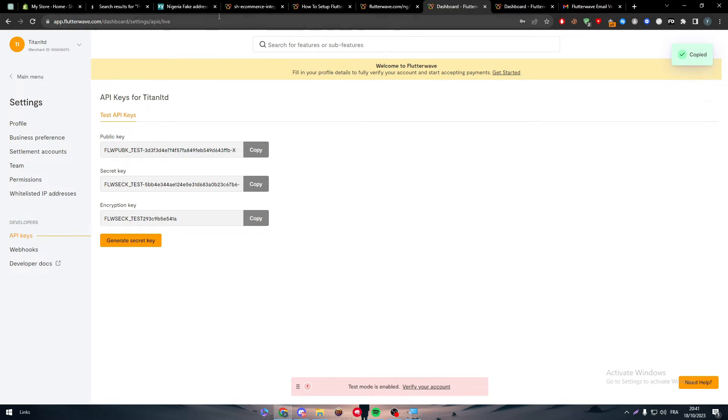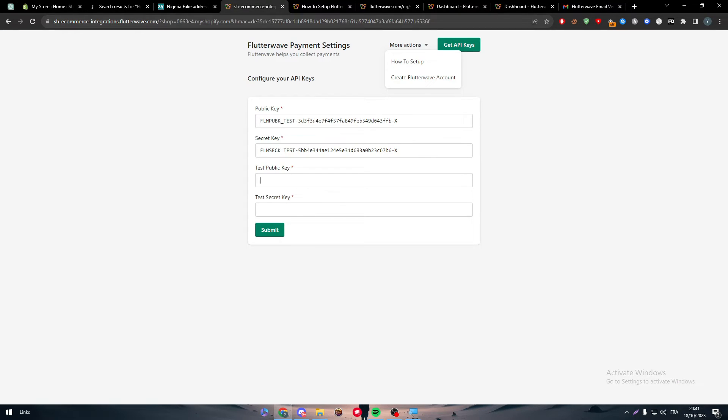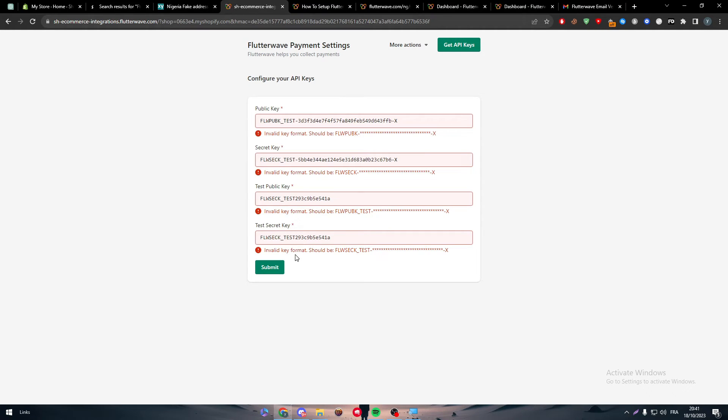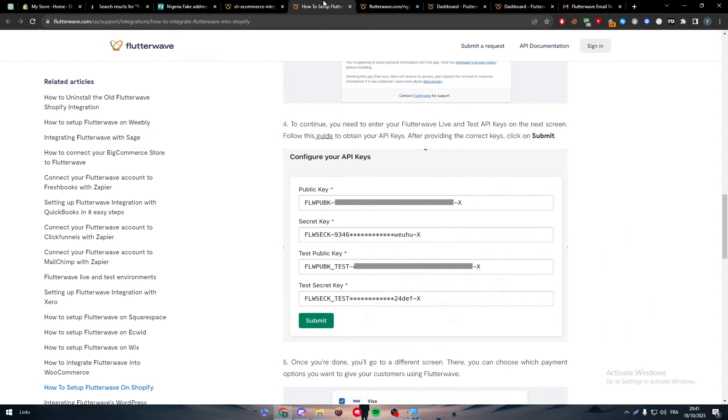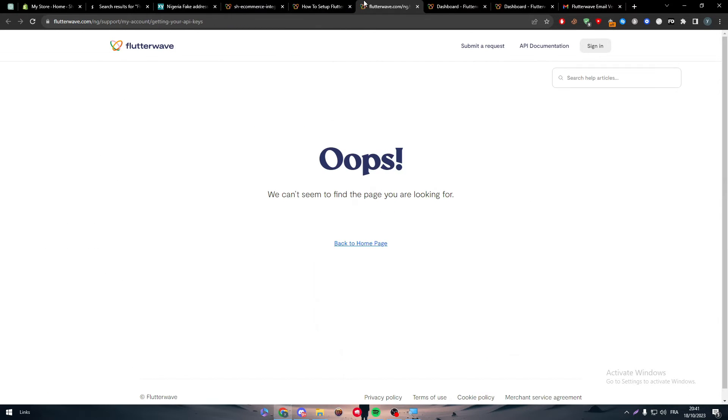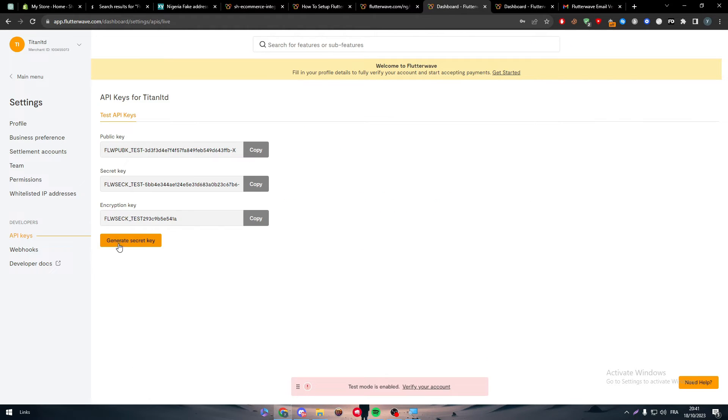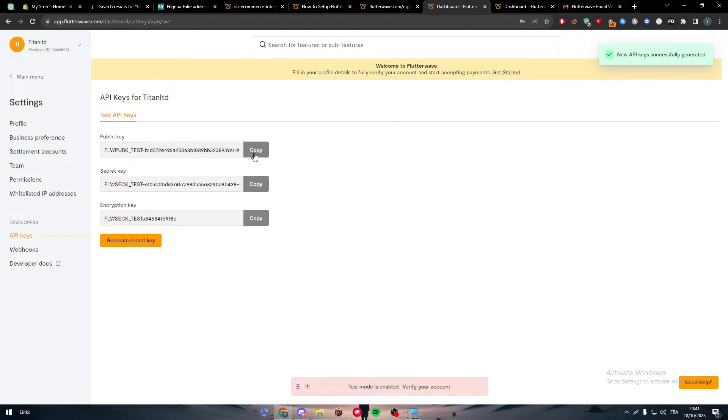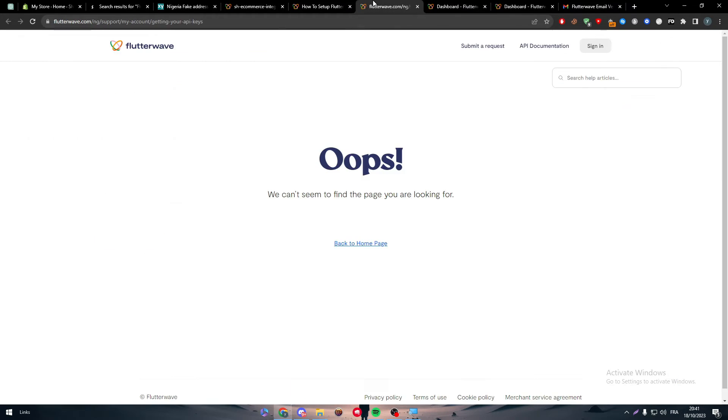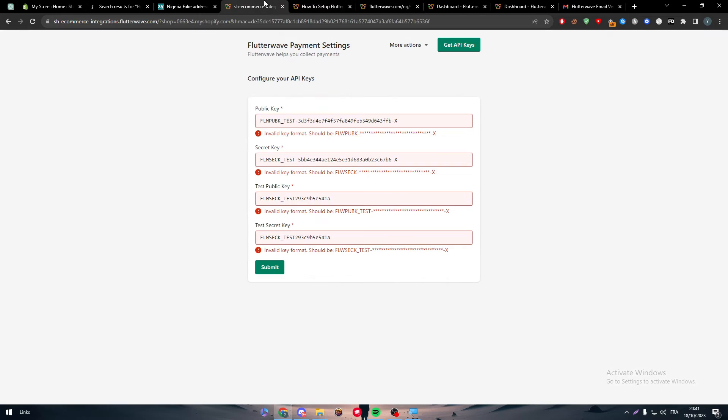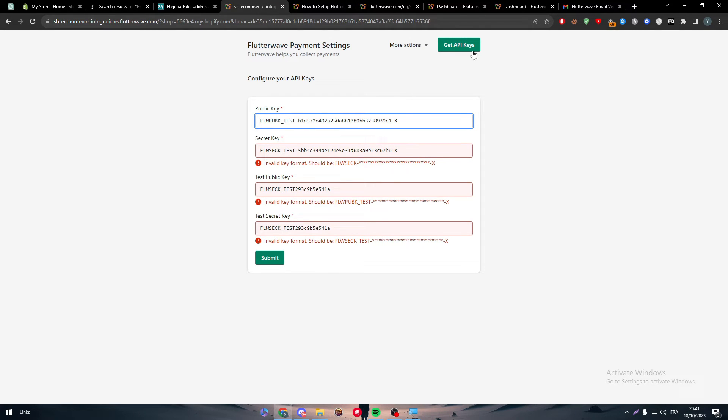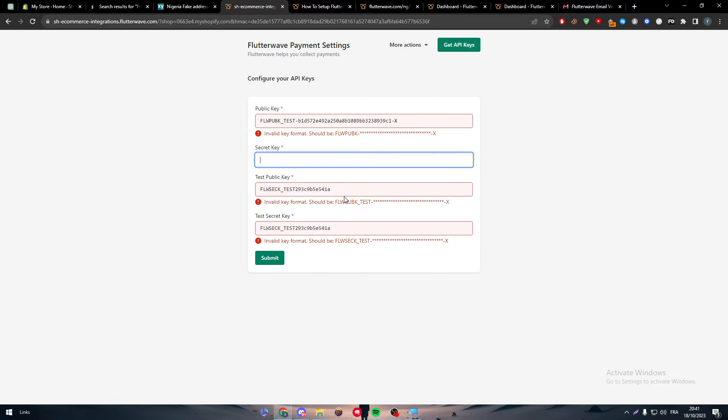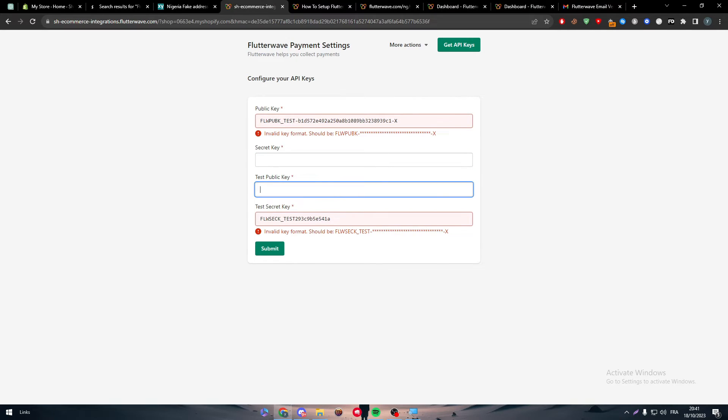Let me just copy and paste them both, then submit. Invalid key format, it's basically the same. Let me generate secret key. Copy it again and see if it's going to work. Copy this, submit it, and it's still not working. This is very weird, this is my first time having this problem. The key looks the same.